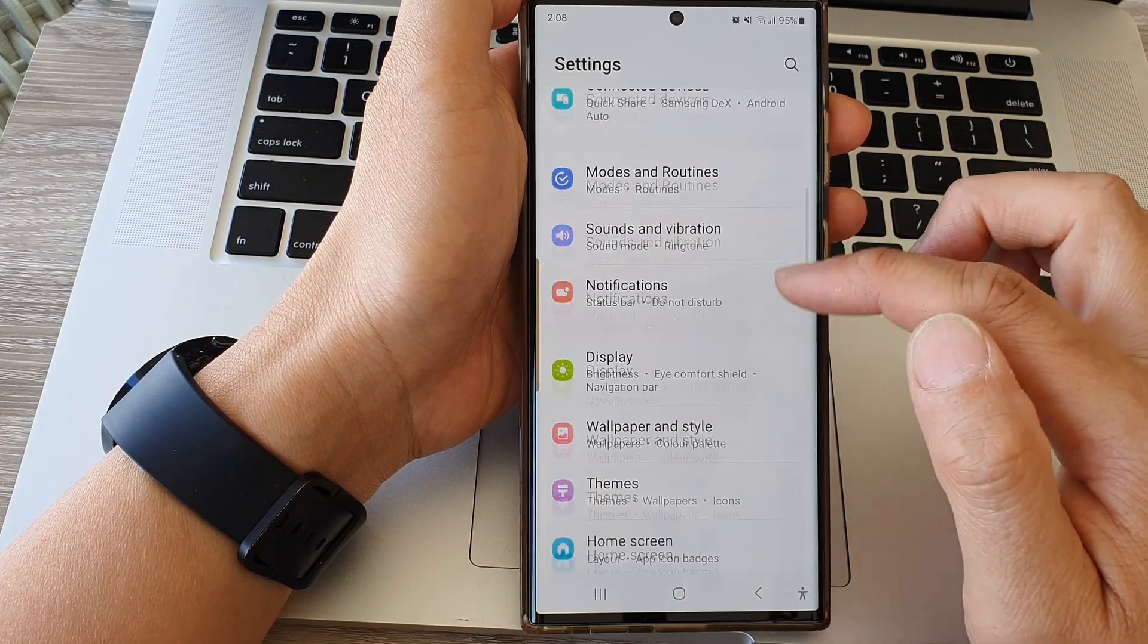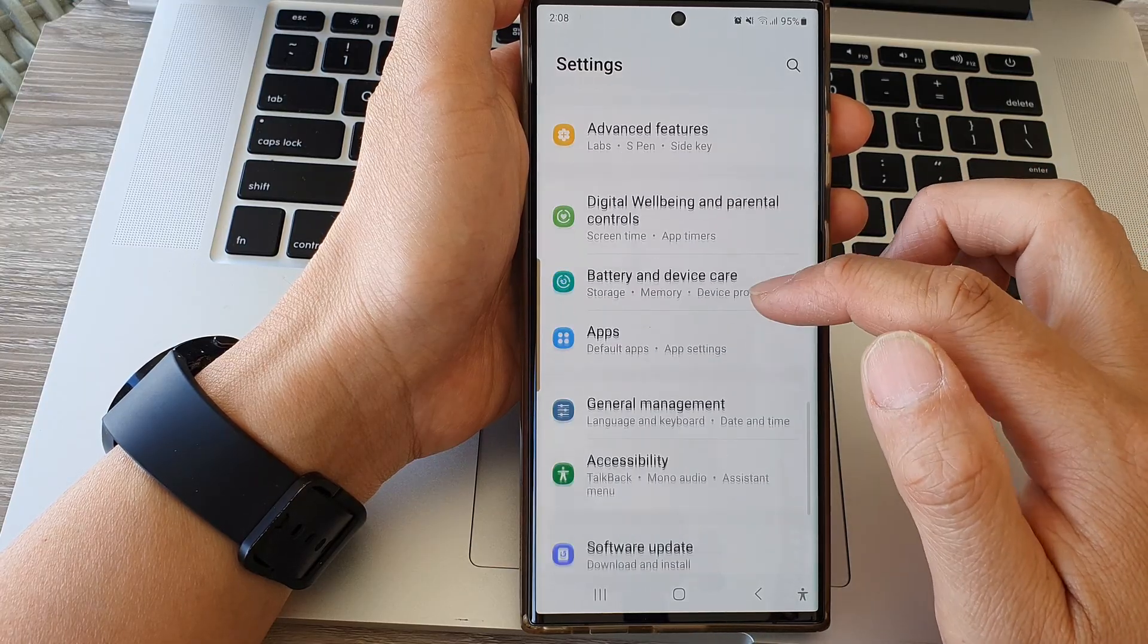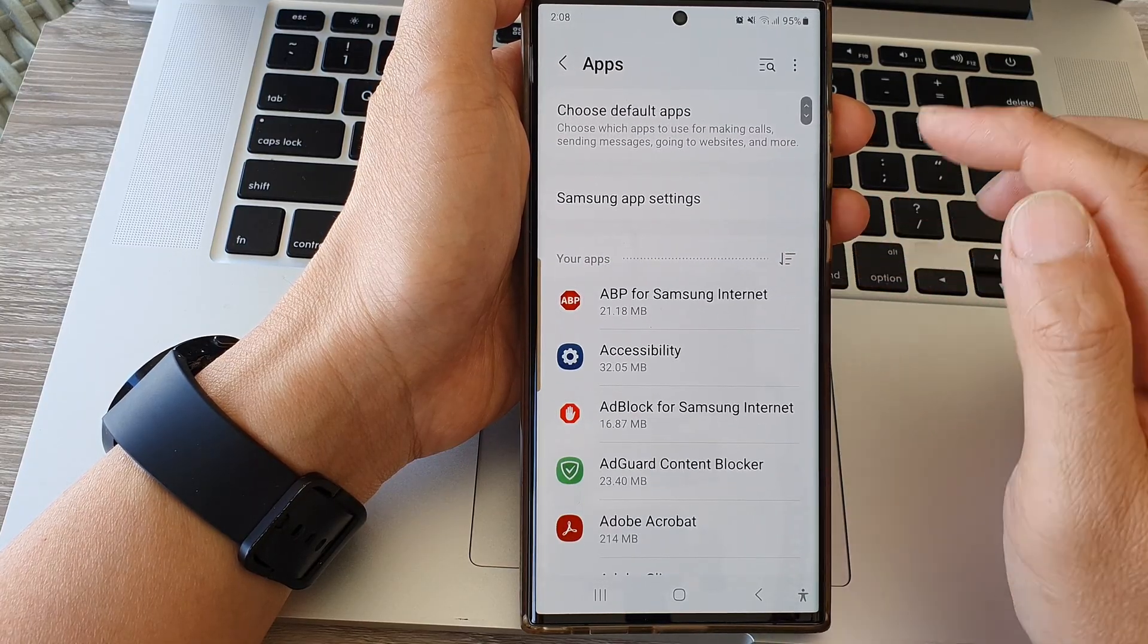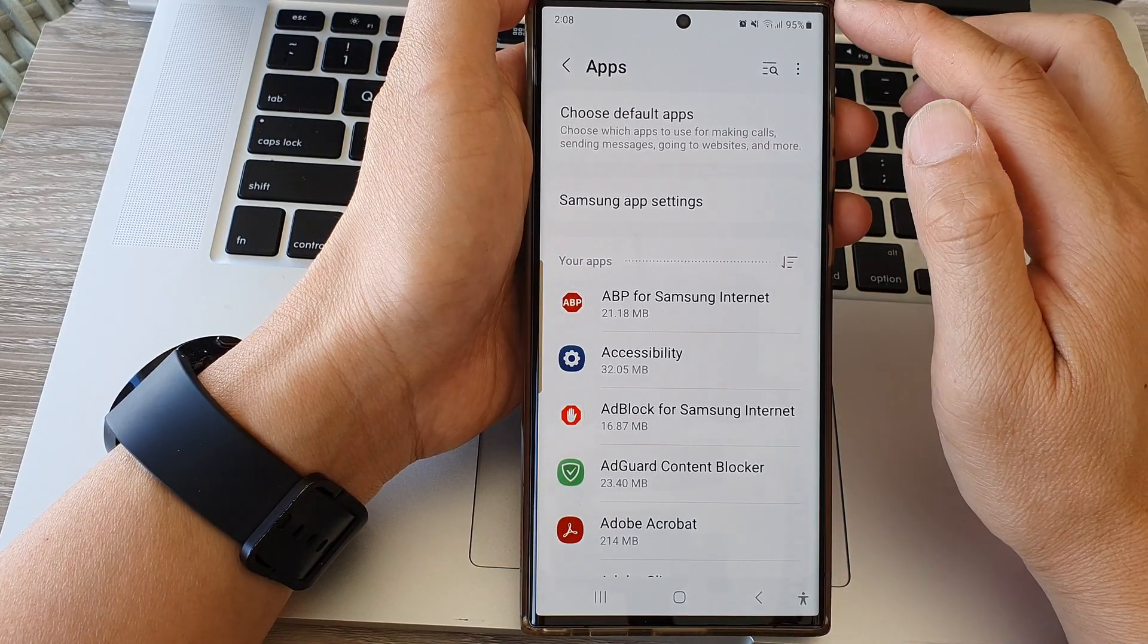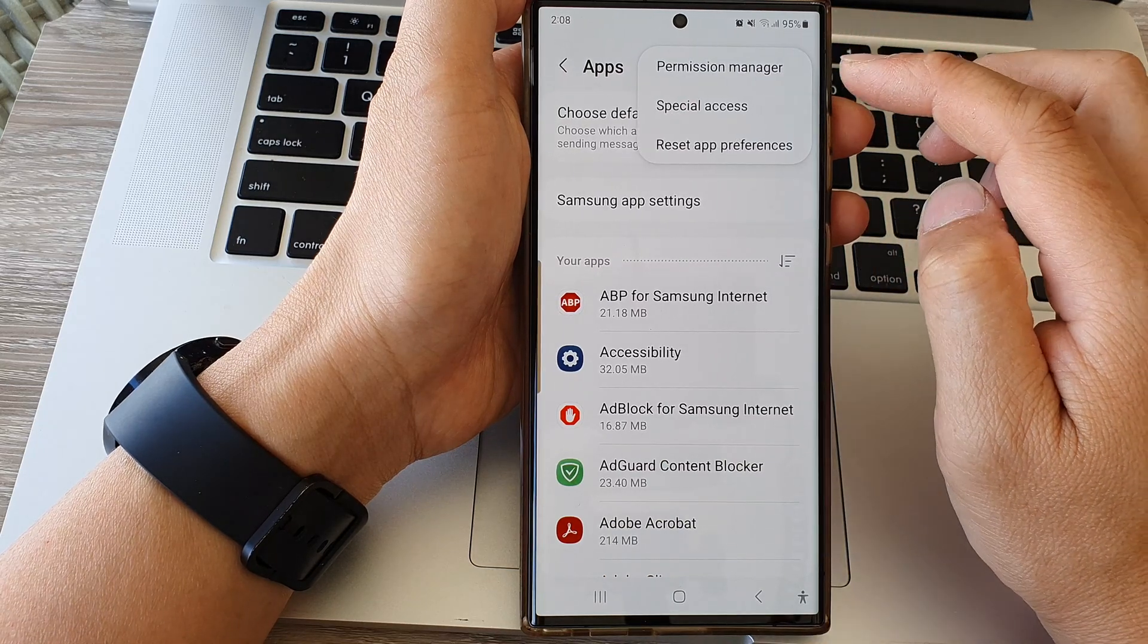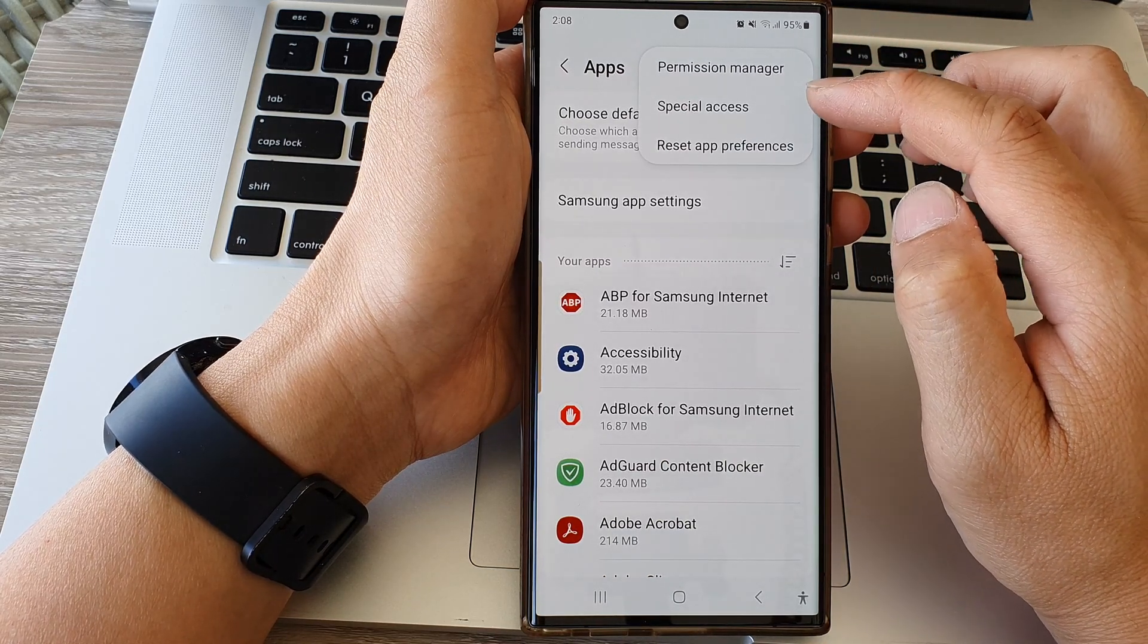Next, we scroll down and then tap on apps. Then tap on the more button, and from the popup tap on special access.